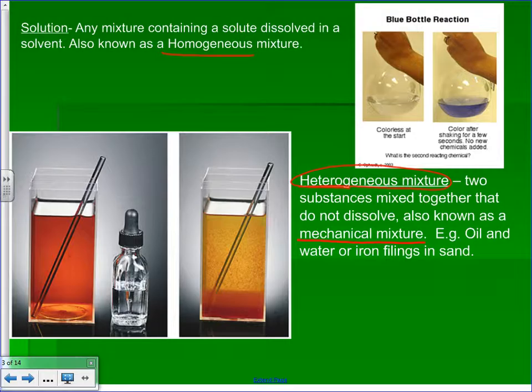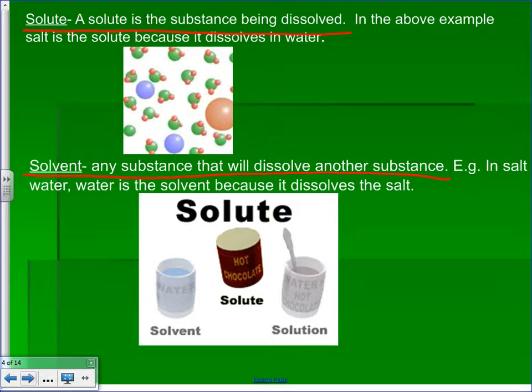So the difference between a homogeneous mixture and a heterogeneous mixture is important — those are two terms we definitely need to know. A solute is the substance that gets dissolved; if you pour salt into water, salt is the solute. The solvent is the thing doing the dissolving; for us, most of the time that's going to be water.